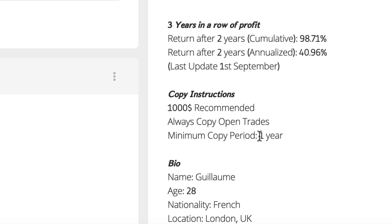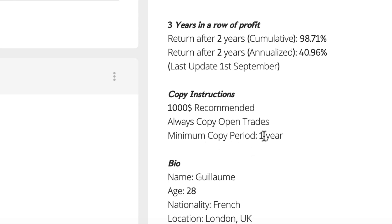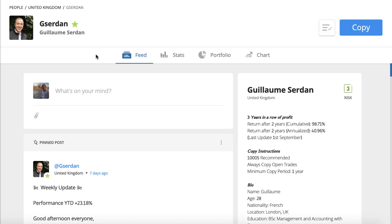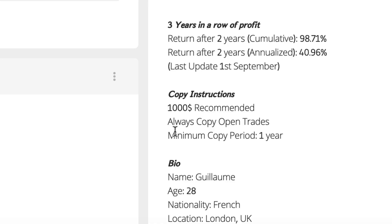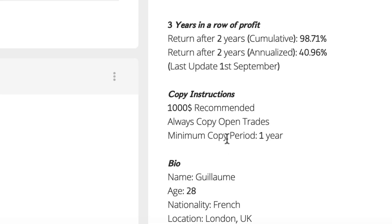In this one, I want to look first at the minimum copy period of one year, which seems like a really long time. The first thing to realize is that this is not a rule set by eToro. If we want to copy Guillaume or any other trader, we can copy them for five minutes, one day, two weeks — however long we want. We don't get charged when we copy or when we stop copying.